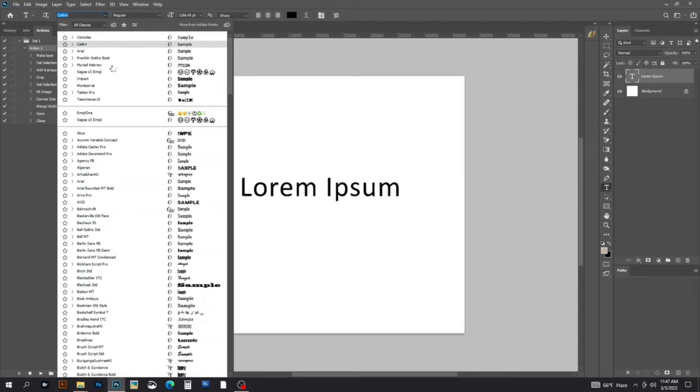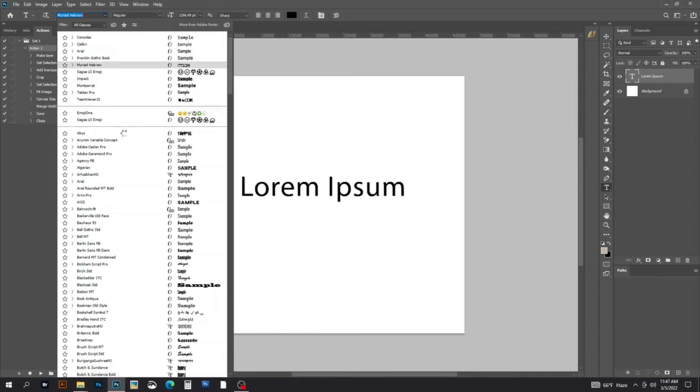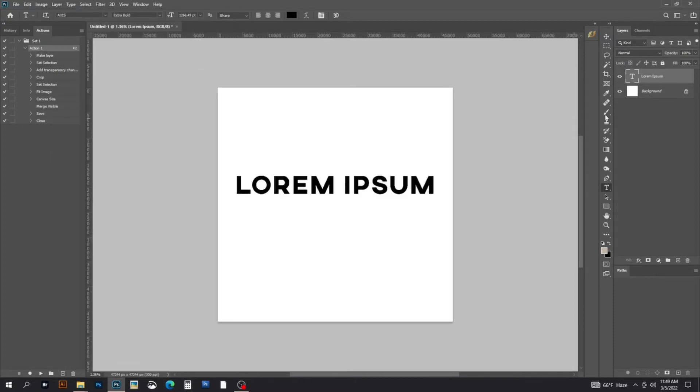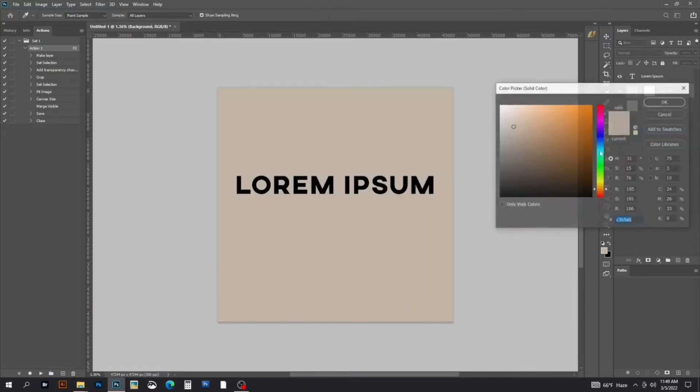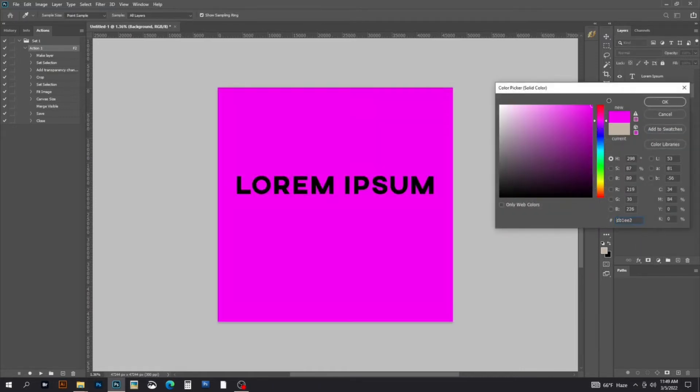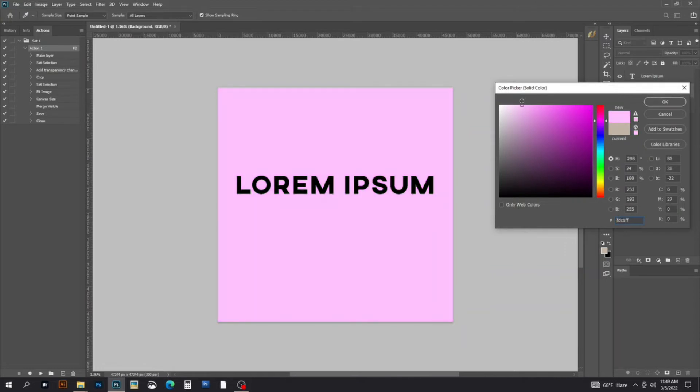Now we'll change the background. Select the background layer and choose a color from the color picker, then click OK.